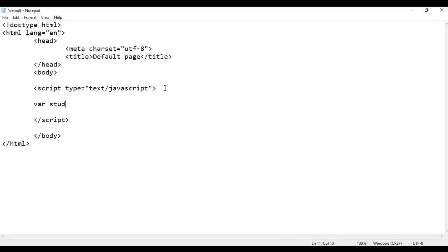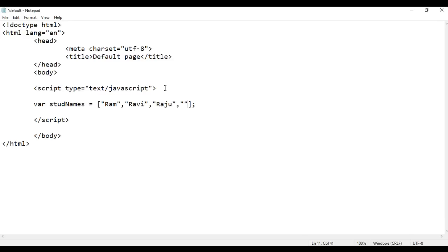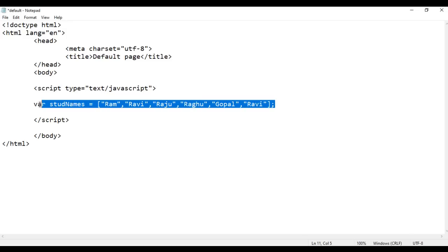Here inside the script tag, I write var stdNames equal to, in between a pair of square brackets: in double quotations I say Ram, in double quotations Ravi, in double quotations Raju, in double quotations Raghu, in double quotations Gopal, in double quotations Ravi. So that is how we create an array using literal notation in JavaScript.